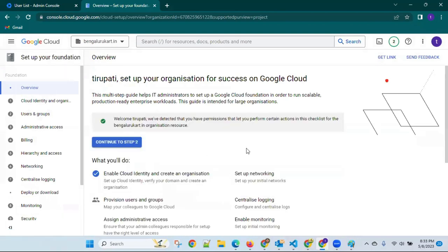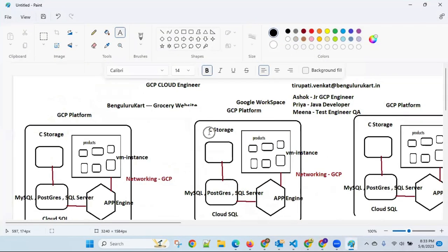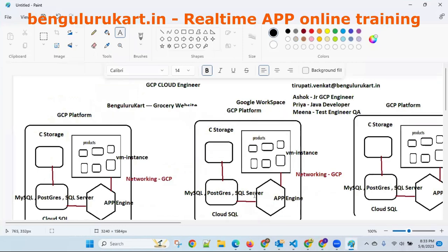I'm showing all these things in real time. You may get complete access or only access to particular services. For example, if you are working on storage, you get access to that. If you want a VM instance, you get some access. For Cloud SQL — these are all services. Every activity works like a service.